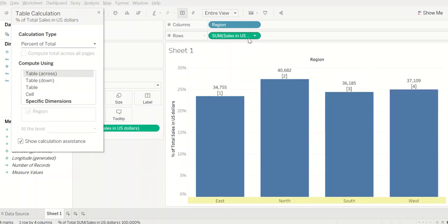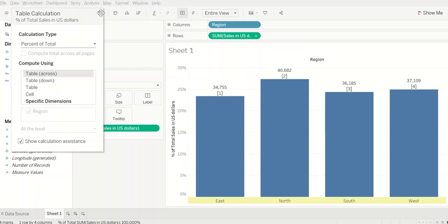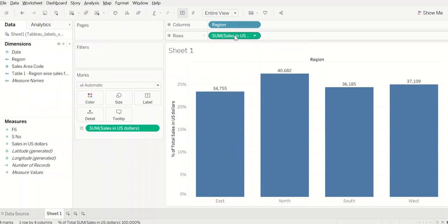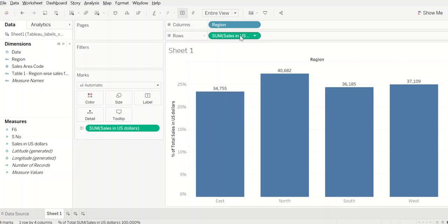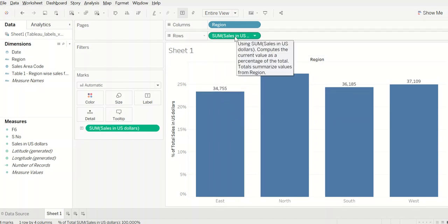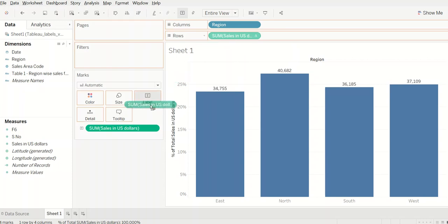So once we do that, you see this green pill has a triangle on the right side. You see here? And then this field is actually representing a percentage of this value as a percentage of total.